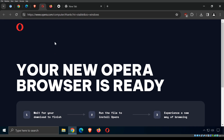Opera is a browser marketed as a gamer browser with a lot of customization options. It's developed by Opera Software and is well known for unique features like a built-in VPN and tab stacking. If you like a highly customizable look and feel, Opera is probably a great choice.